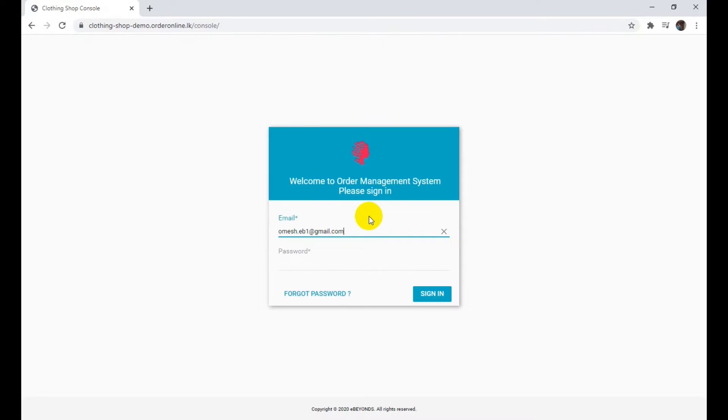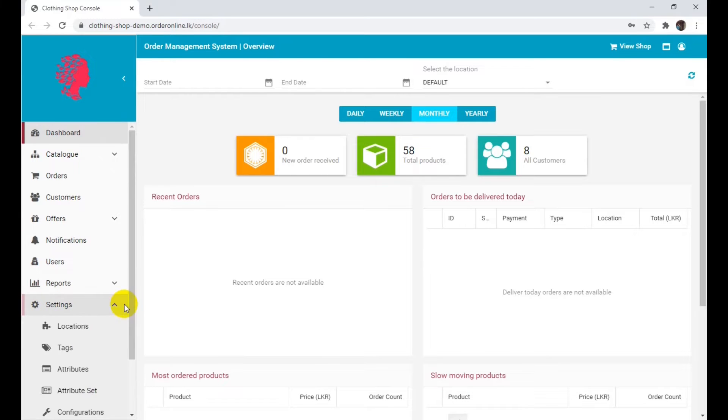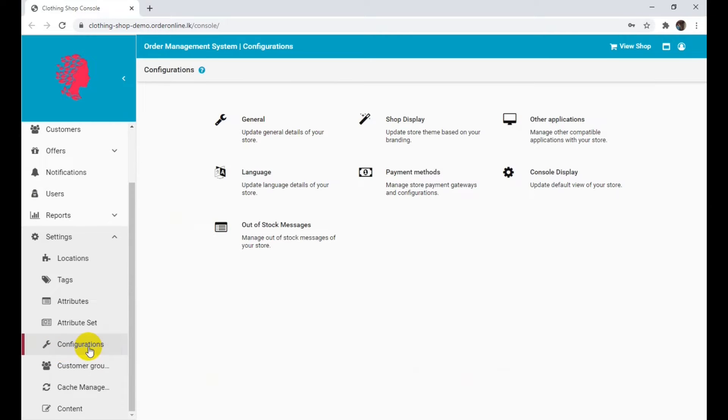Log in to your Shop on Cloud admin account. Click on Settings in the left side menu. Click on Configurations under Settings. Click on Out of Stock Messages.